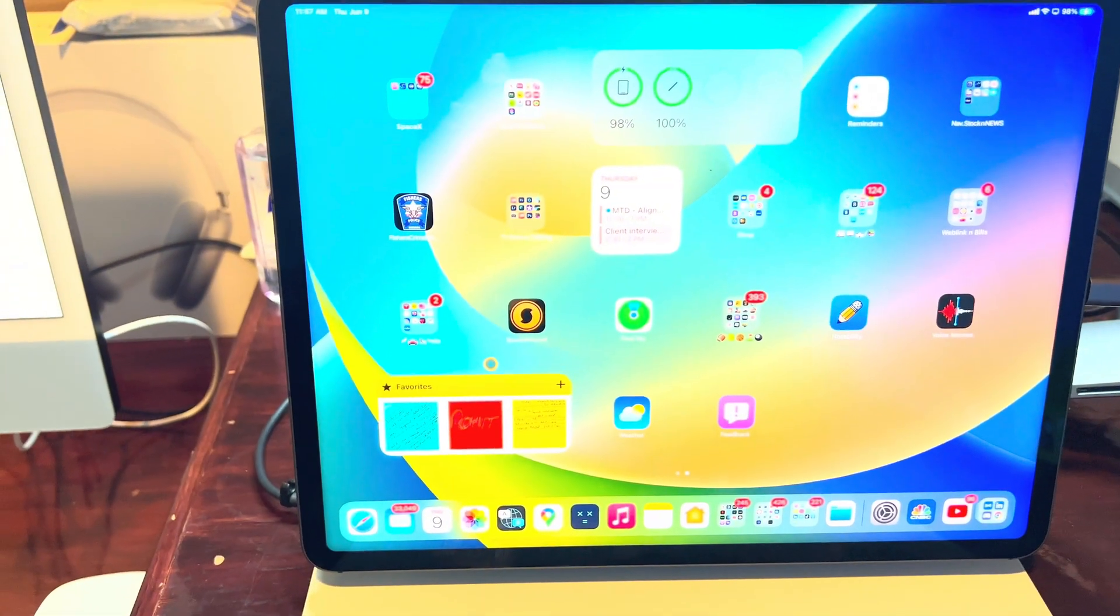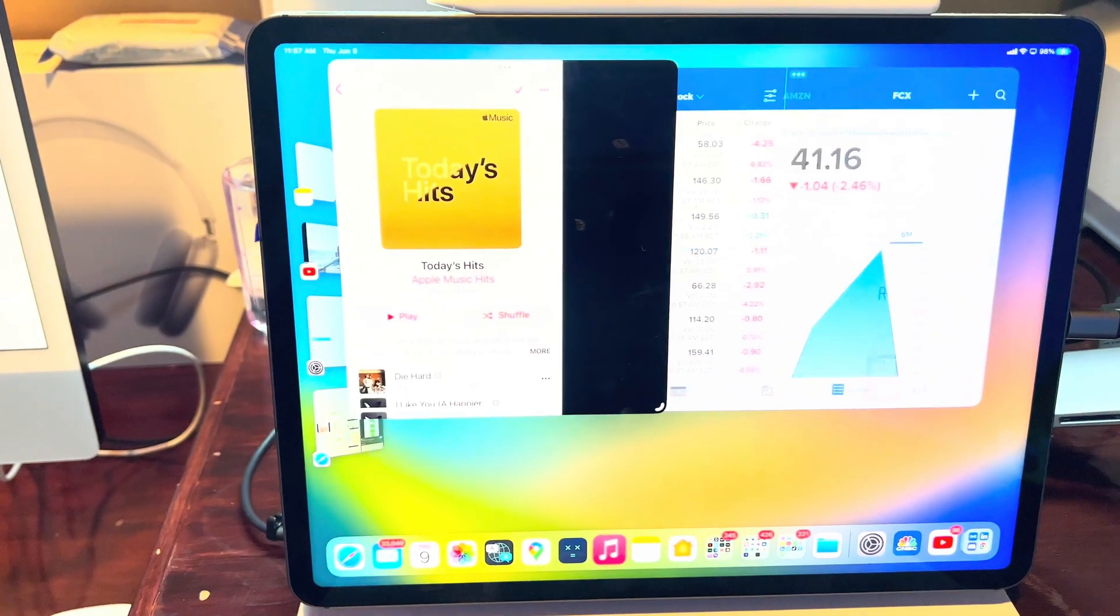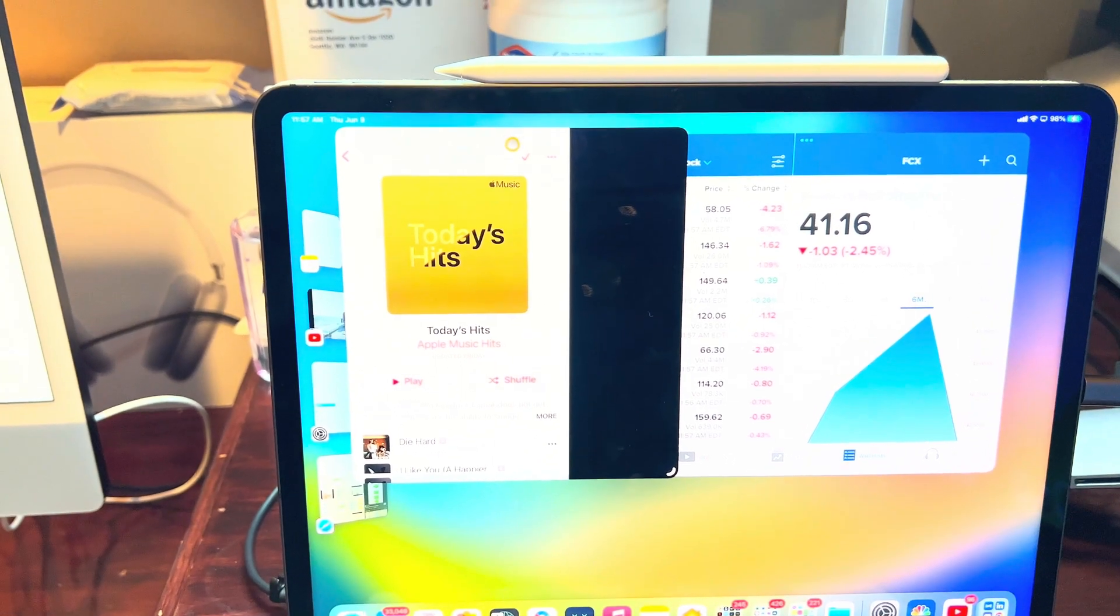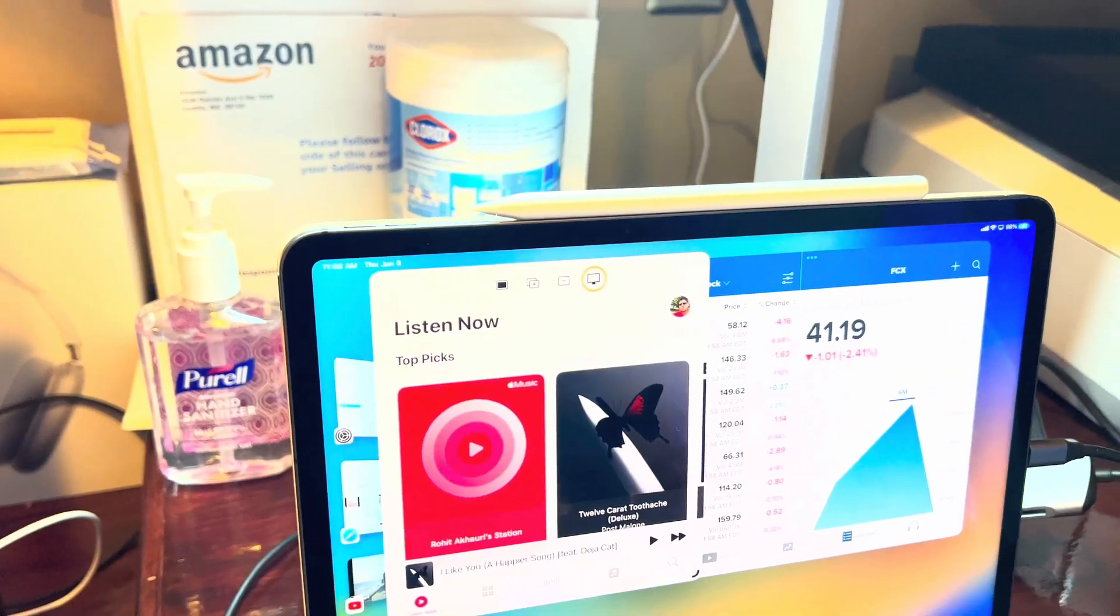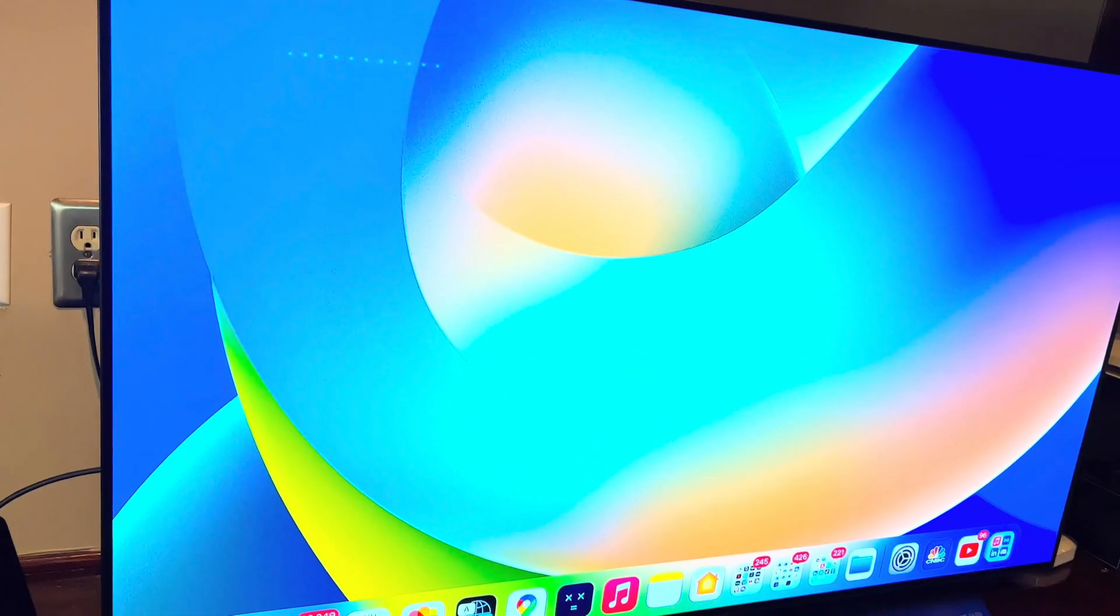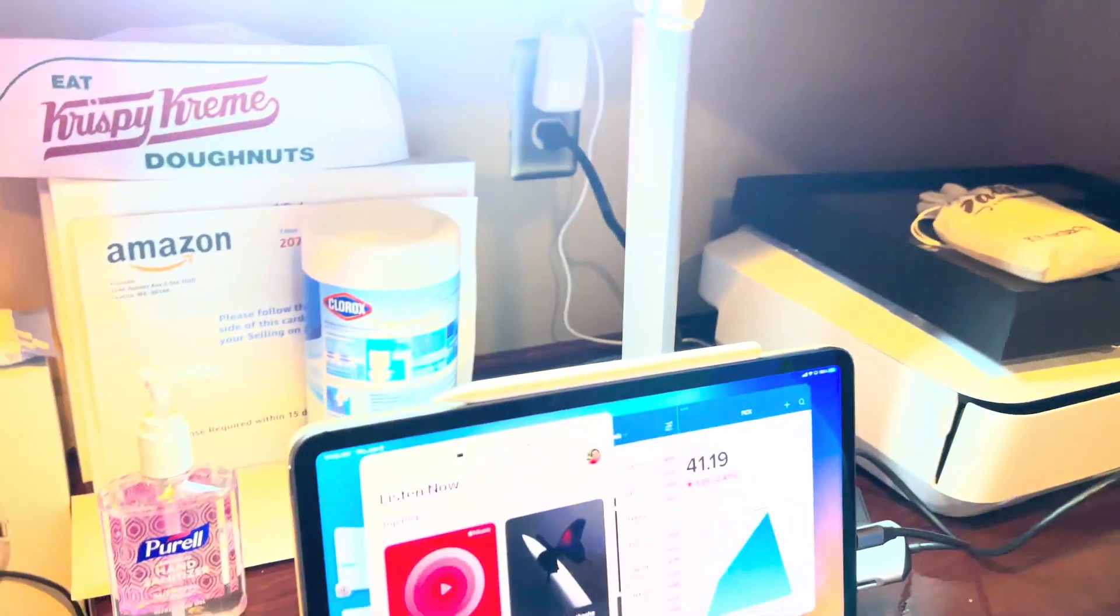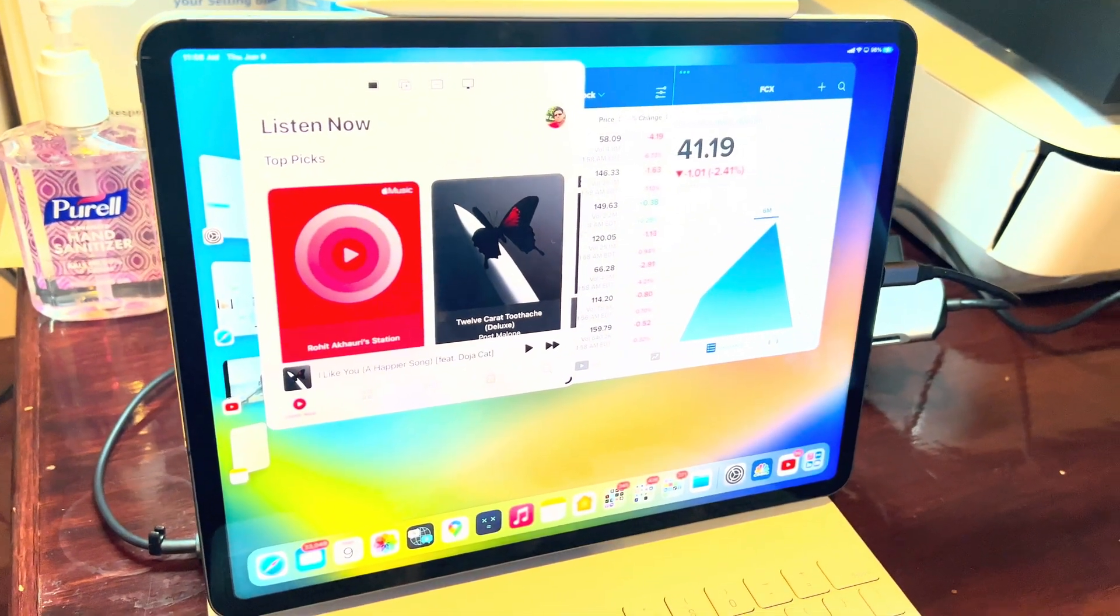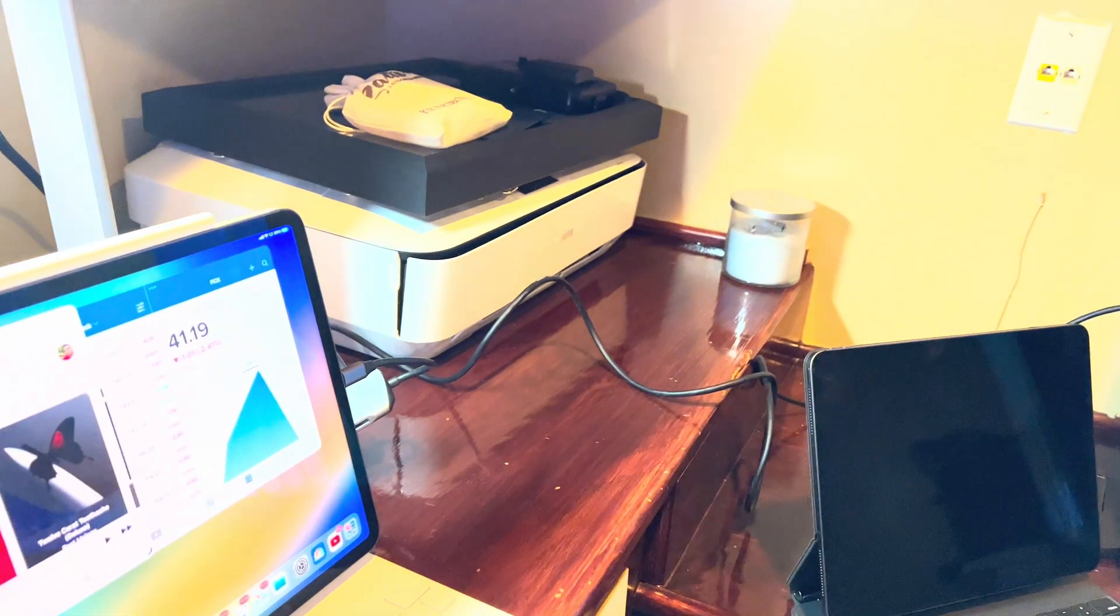So if I want to, for example, send music to the TV, I just have to do this. As you can see right now on the TV there's no app, but if I click on this it will go right on the TV.